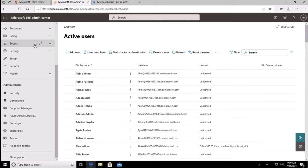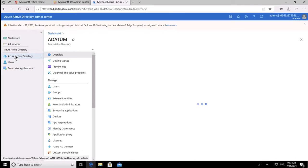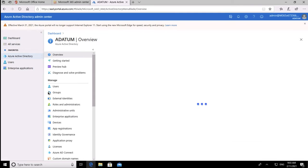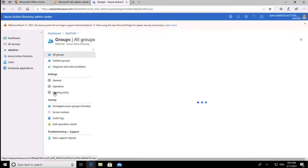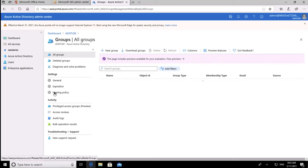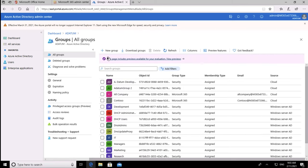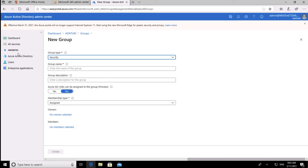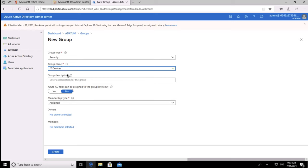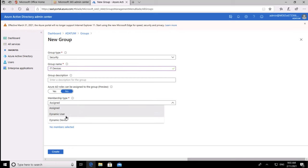From that, I'm going to switch over into Azure Active Directory and create a new group. This is going to be a dynamic security group. It has to be a security group because you can only create a dynamic device with a security group. You can create dynamic users with both the 365 and a security group. But for the purposes of what I'm trying to do here, I'm going to call this IT devices. And it's going to be a dynamic device.